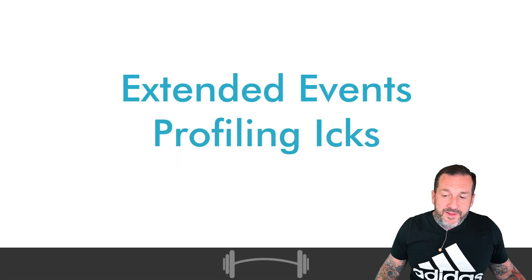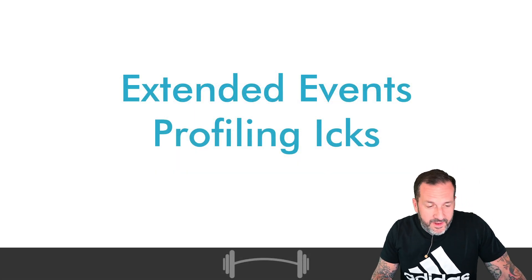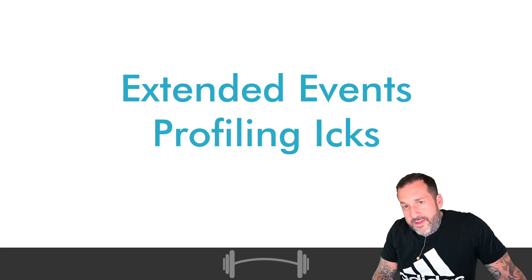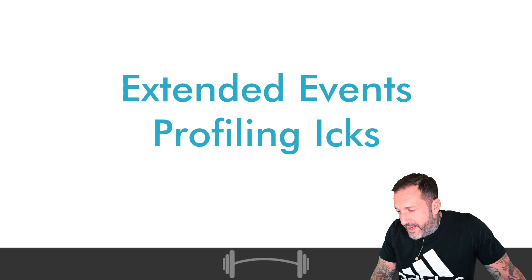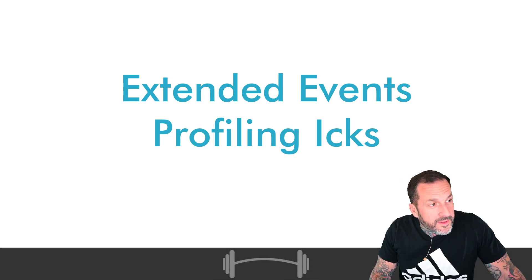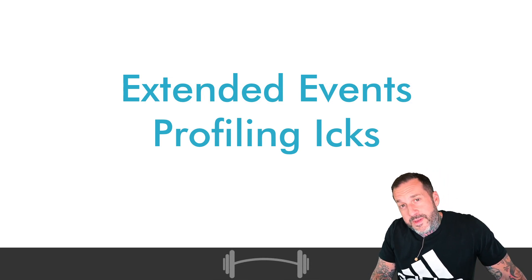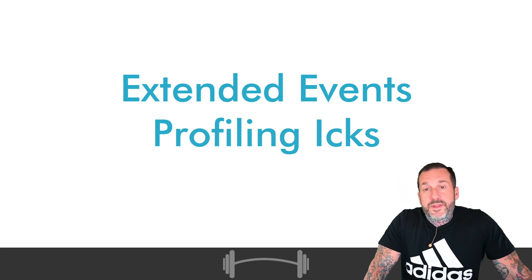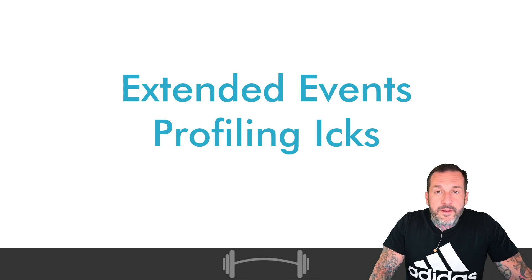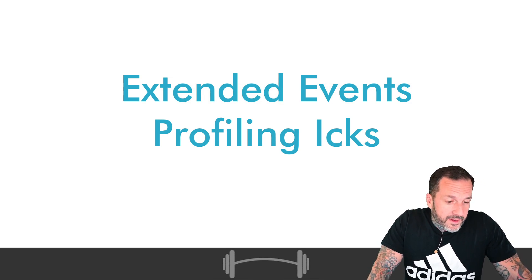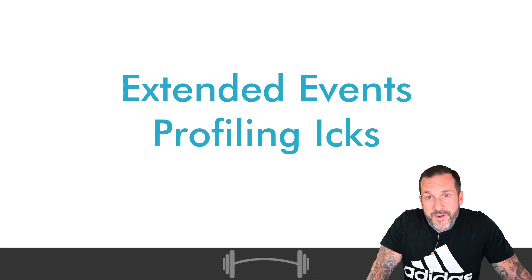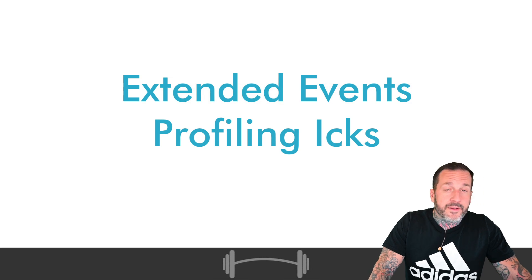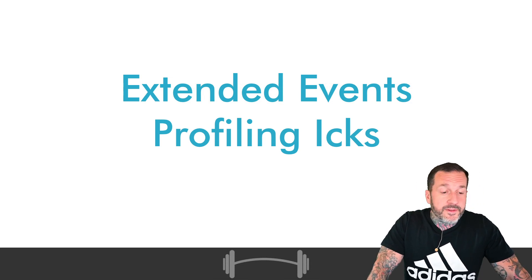In today's video, we're going to talk about extended events profiling icks. There's actually really only one ick, but it's happened to me so many times I'm going to pluralize it. I've got a stored procedure. You may have heard of it. You may have used it. You may have it installed on your server, but it sits there collecting dust while you don't update anything, called SP_human_events.